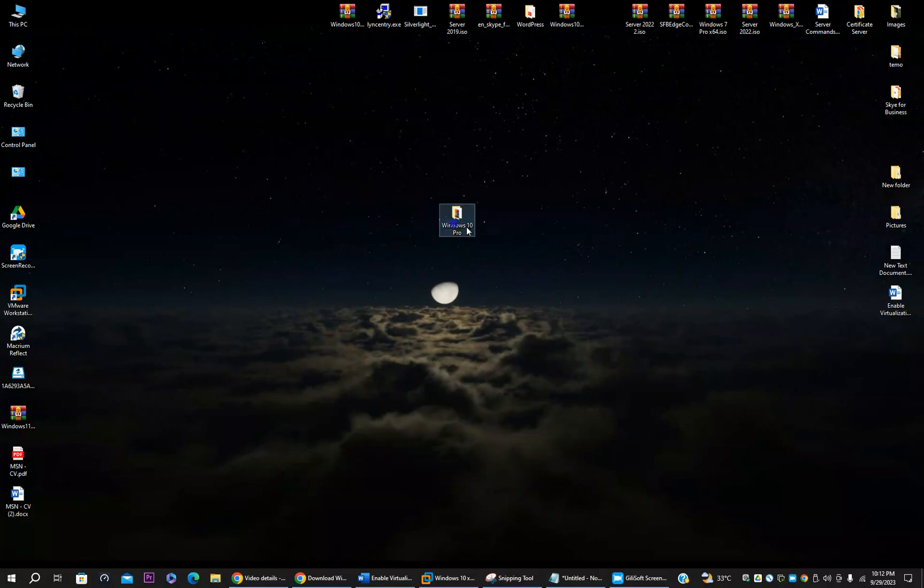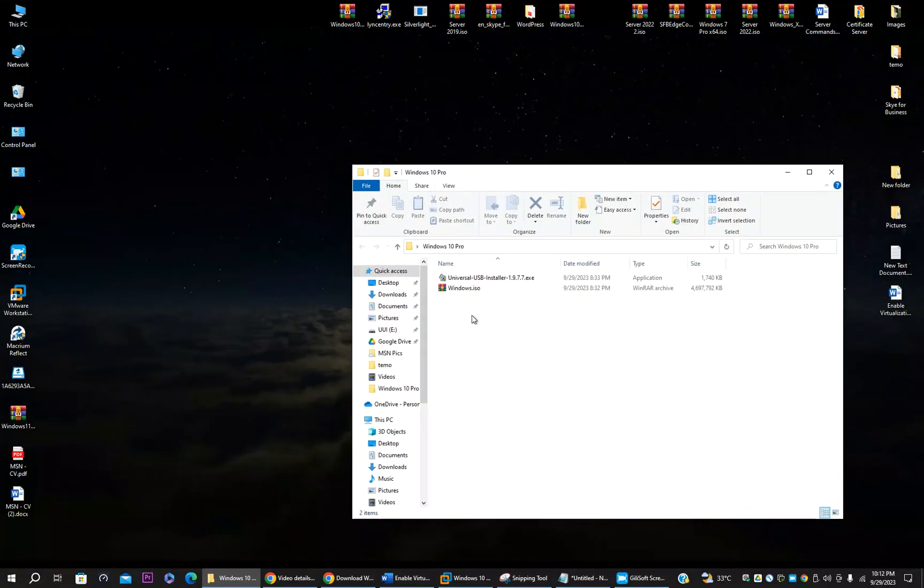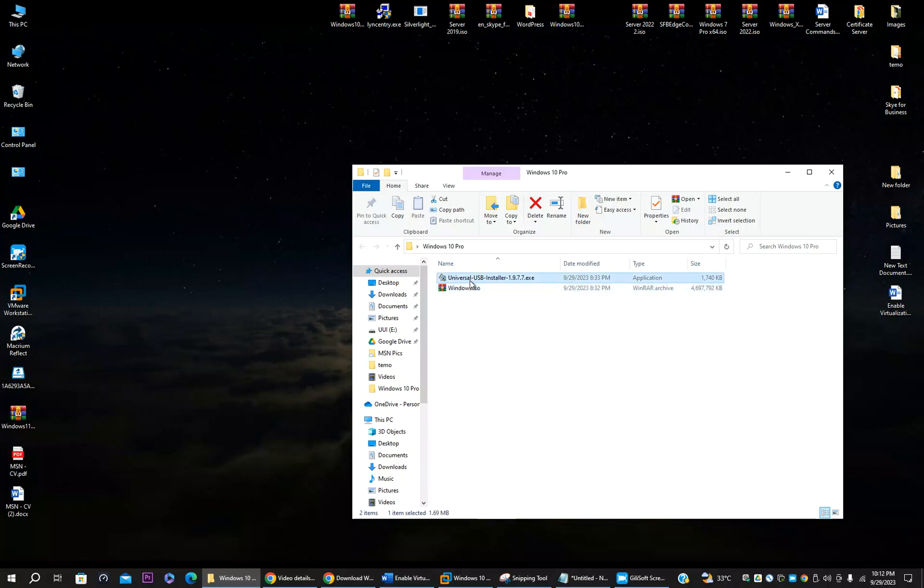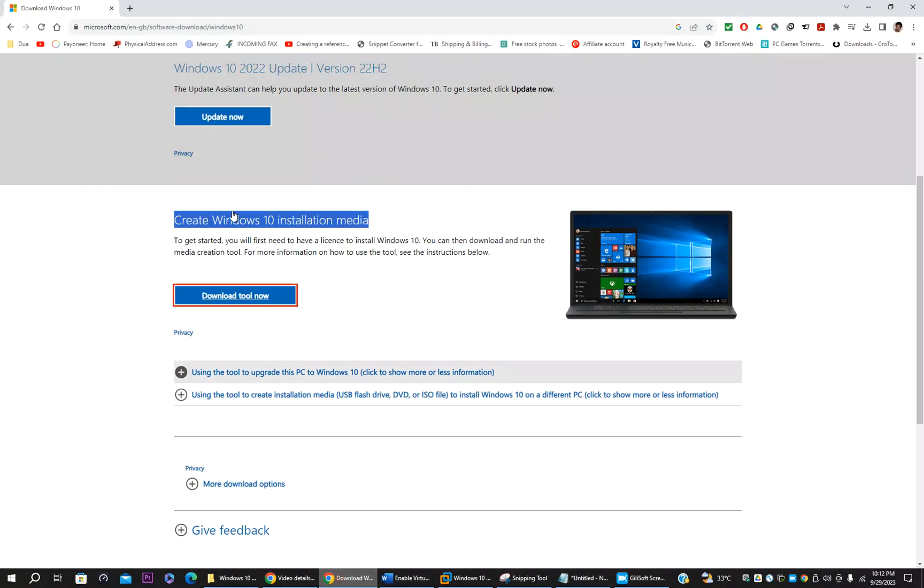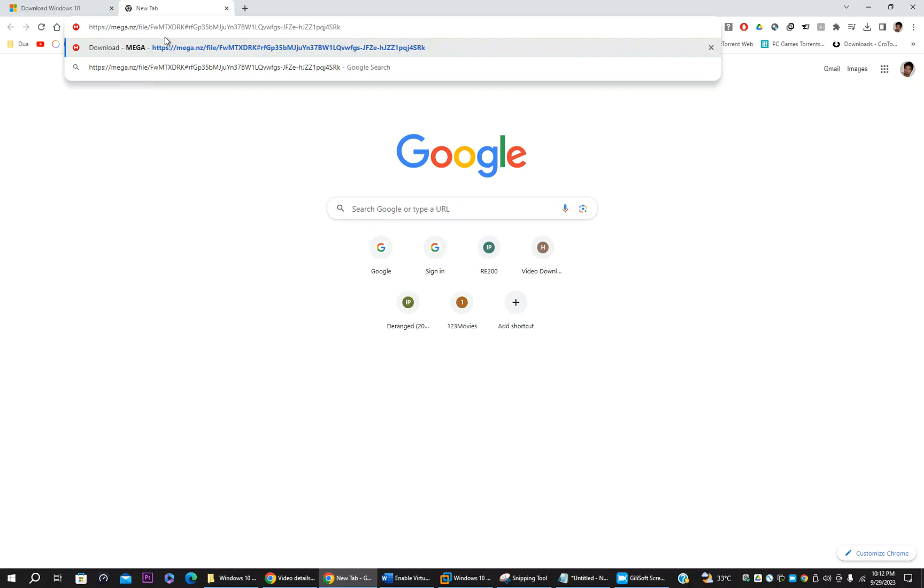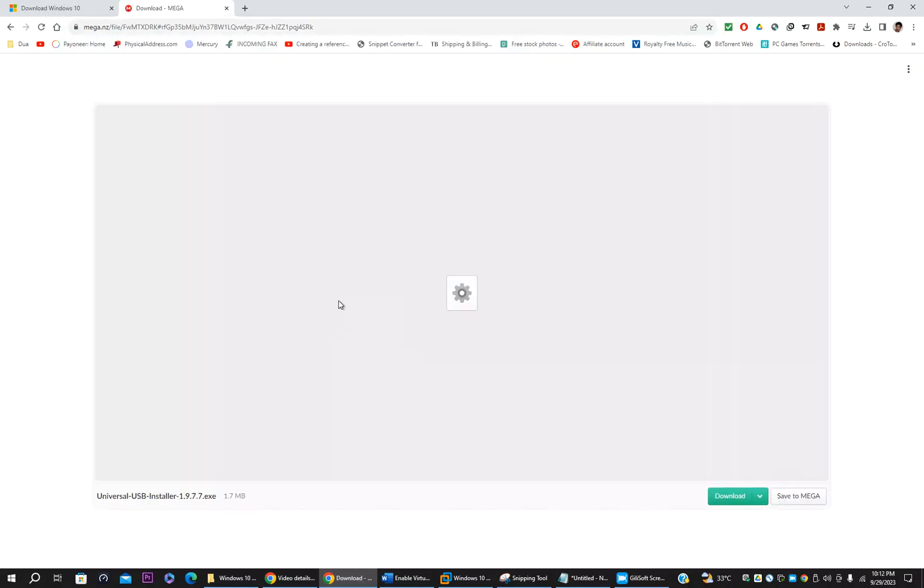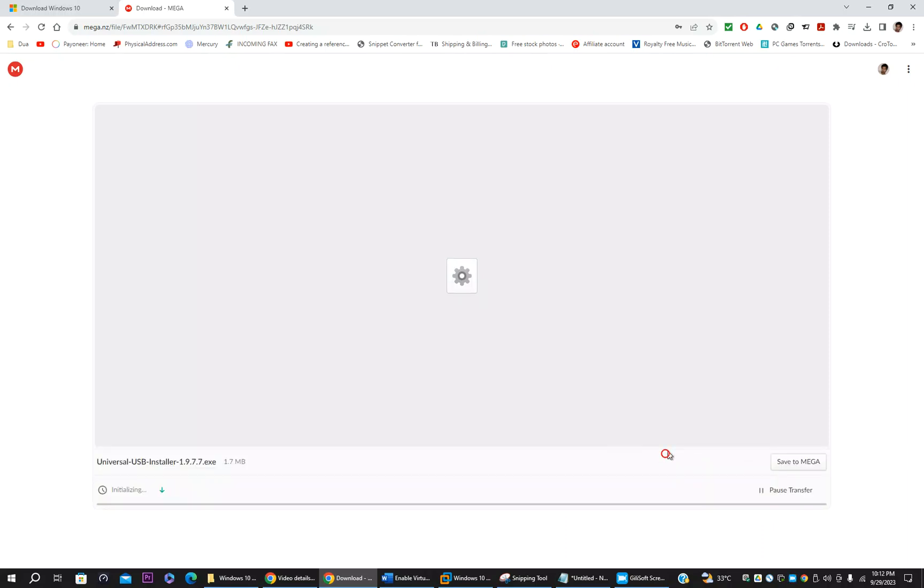This is the Windows 10 ISO and you need a Universal USB Installer. I will give the link to download this Universal USB Installer. It can be downloaded from my mega drive. I will give the link, just click and download. This is the link. You can go here, this is the file. Just click download and standard download.